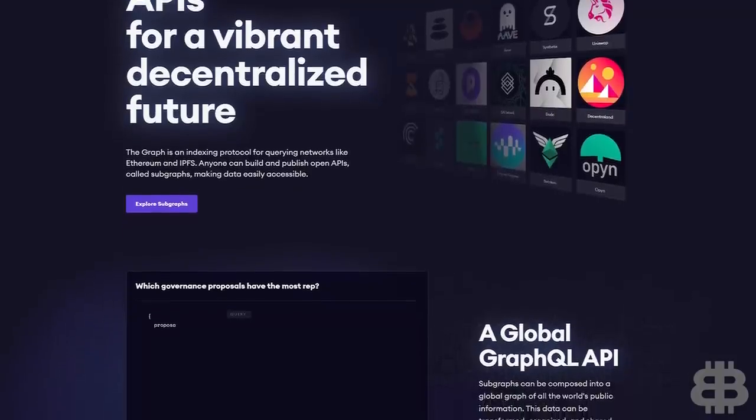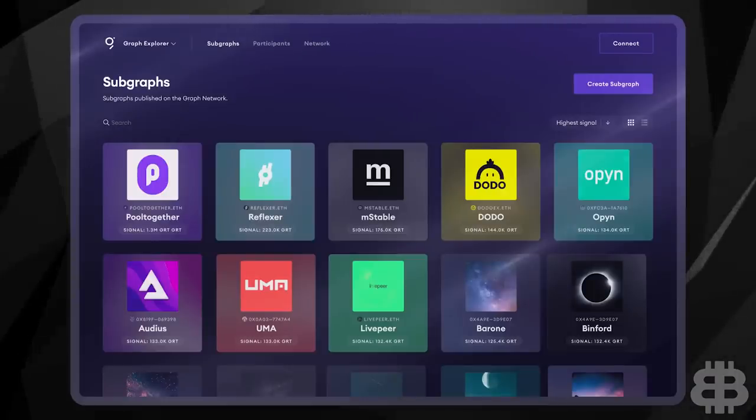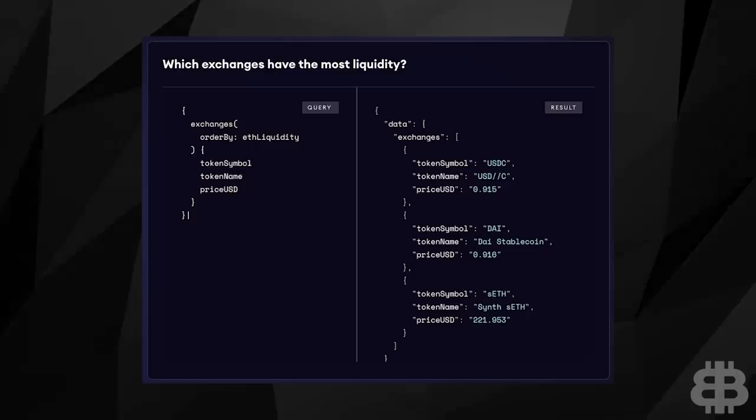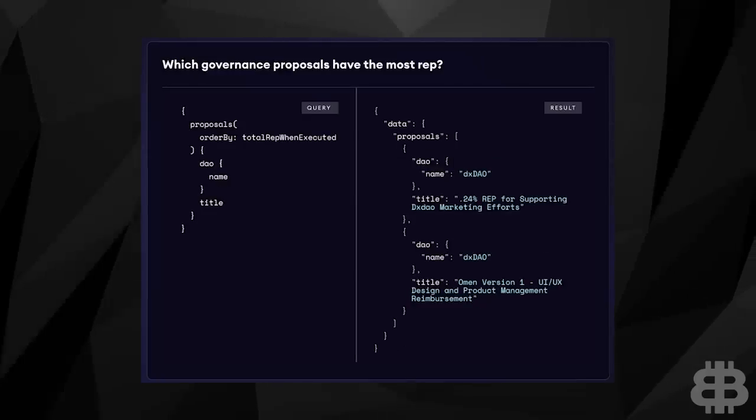Sometimes called the Google of blockchains, but unlike Google, this isn't an evil superpower hellbent on world domination. It's a decentralized indexing protocol that offers a seamless, hyper-efficient way to organize and query blockchain data. The Graph isn't a blockchain — instead, it's an indexing layer that sits on top of a blockchain, allowing for transparent decentralized APIs, or application programming interfaces. In simple terms, the graph gathers and analyzes data before storing it into subgraphs, which dApps can search through to instantly receive the right information. This could be anything from which exchanges have the most liquidity to which governance proposals have the most rep.